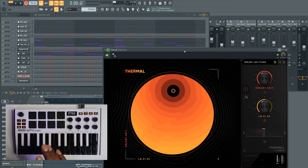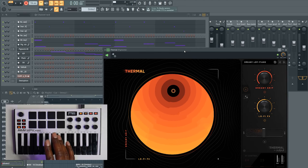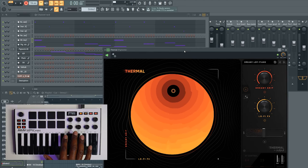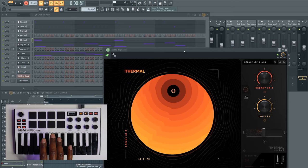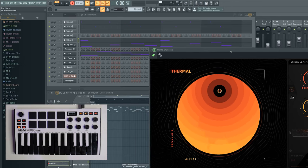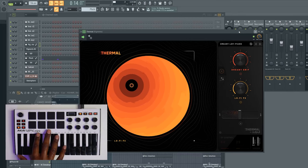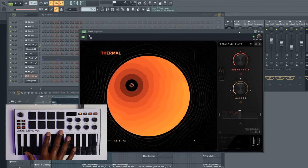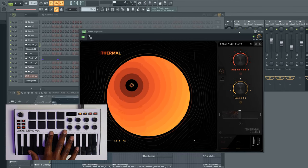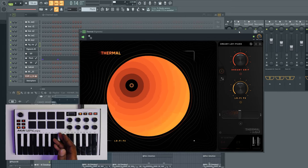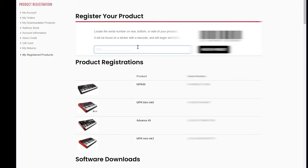Let's get into how you actually set this up — be sure you watch this part all the way through. Number one, you need to go ahead and register your controller at AkaiPro.com, sign in or make an account if you don't have one, and then register the controller. Under your registered products, you'll see where you can download the MPK Mini 3 software — run through that install, get that set up, and I'll show you guys how to access the Mini Editor.